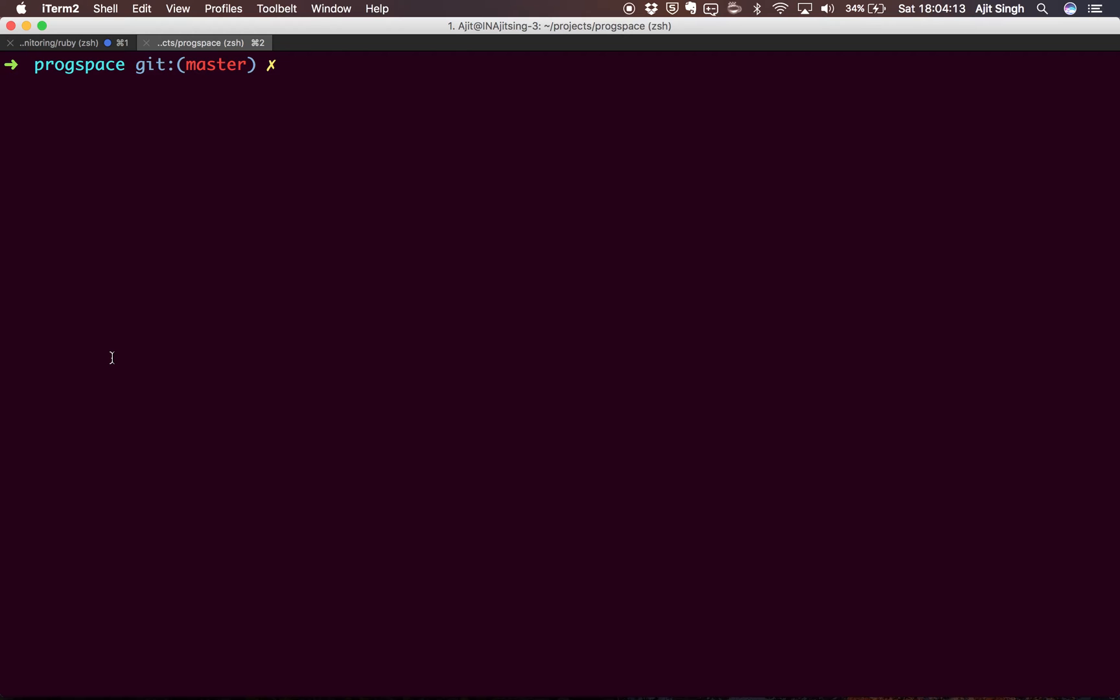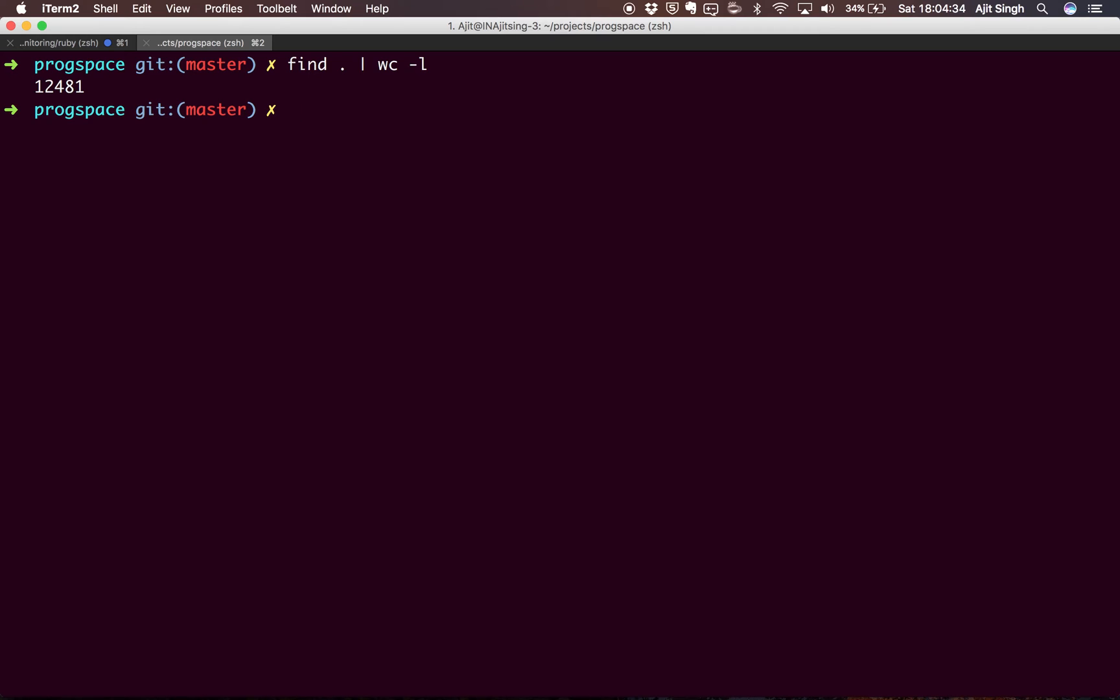If I see how many files this project has, let's figure out. So this will give us all the files. This project has almost 12,481 files. Searching in these files will be a daunting task for me, or I have to open this prog space in an IDE and then make a search for it, or I can use ag tool and search for the IP I'm looking for in all my files.